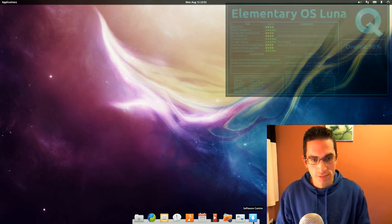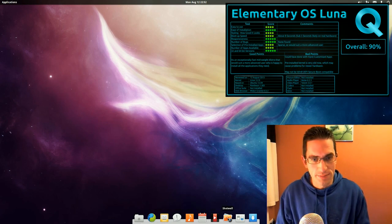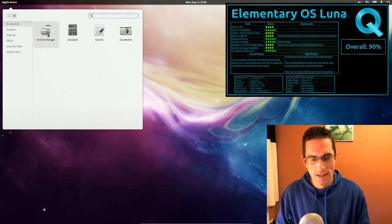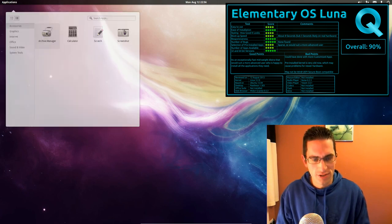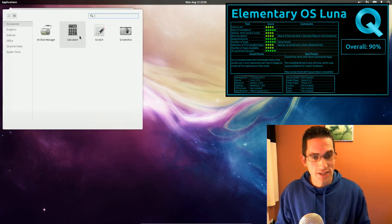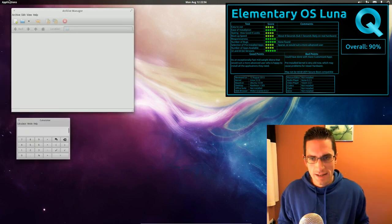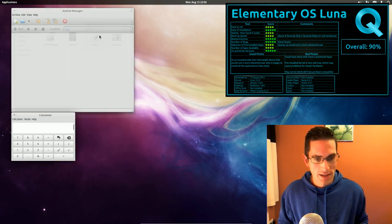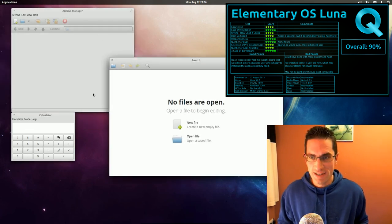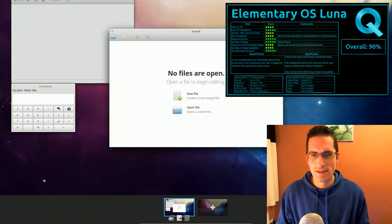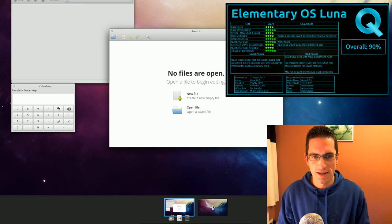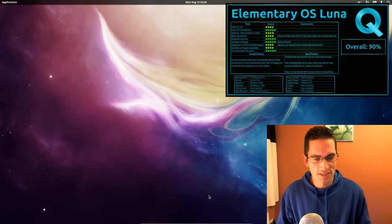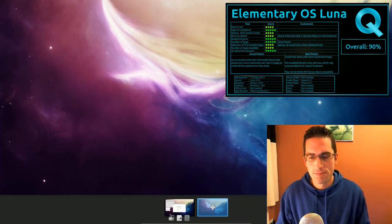In second place, with a score of 90%, I have Elementary OS Luna. This distro was long time in the making, and in the end you could actually see why. They've made their own desktop. It's very nice, fast, and a bit more unique than what you see out of the other offerings for the desktops in the Linux operating systems.